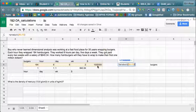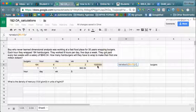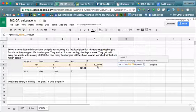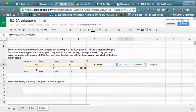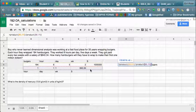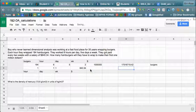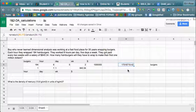Then we need to divide by the bottom. When we divide by the bottom we are really multiplying across the bottom, so we use the division symbol and again use the word PRODUCT to take the product of all the bottom numbers by dragging. When we hit enter we should have our answer of how many burgers it takes to make a million dollars.